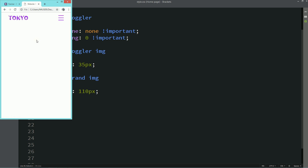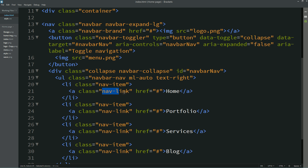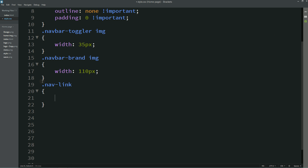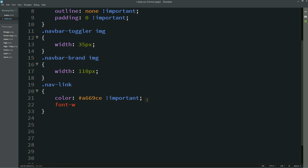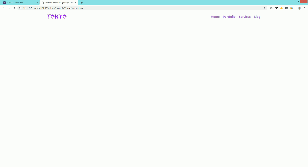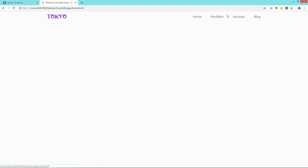Now we have to change the menu color. Copy the nav-link class name, add it to the CSS file, and write: color — important — font-weight: 600. You can see the different color for the menu. Let's also add margin-left: 30px, and now you can see some spacing between the menu items.